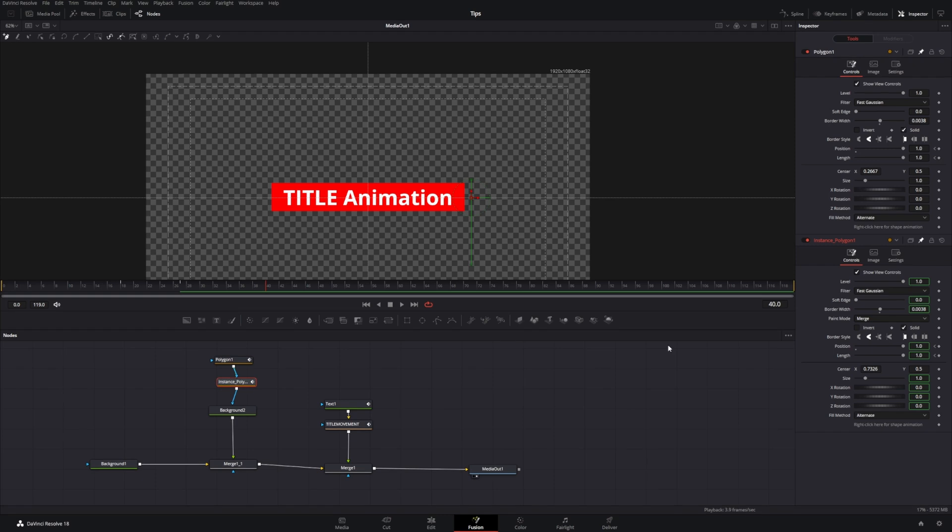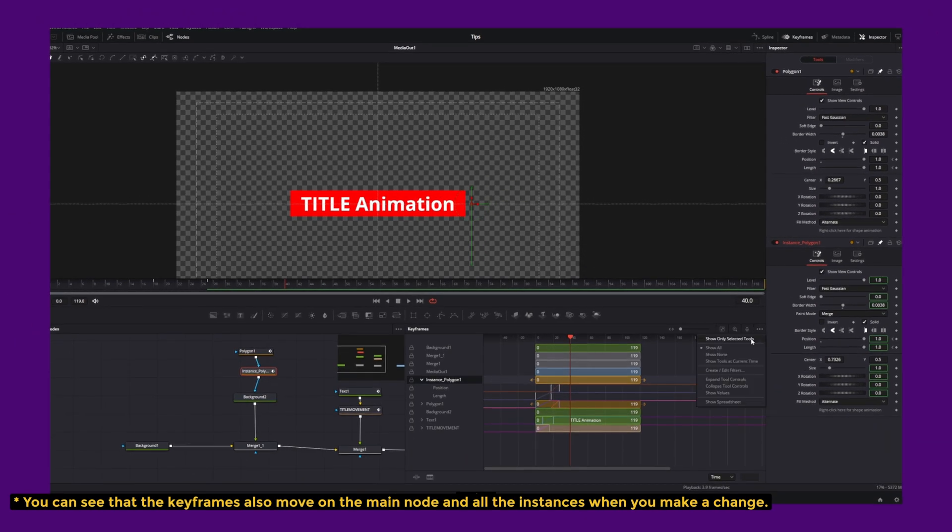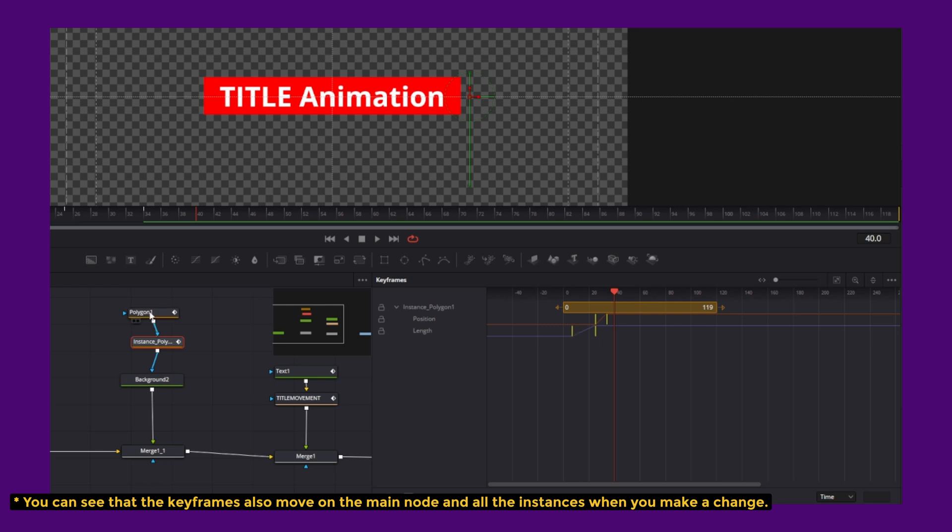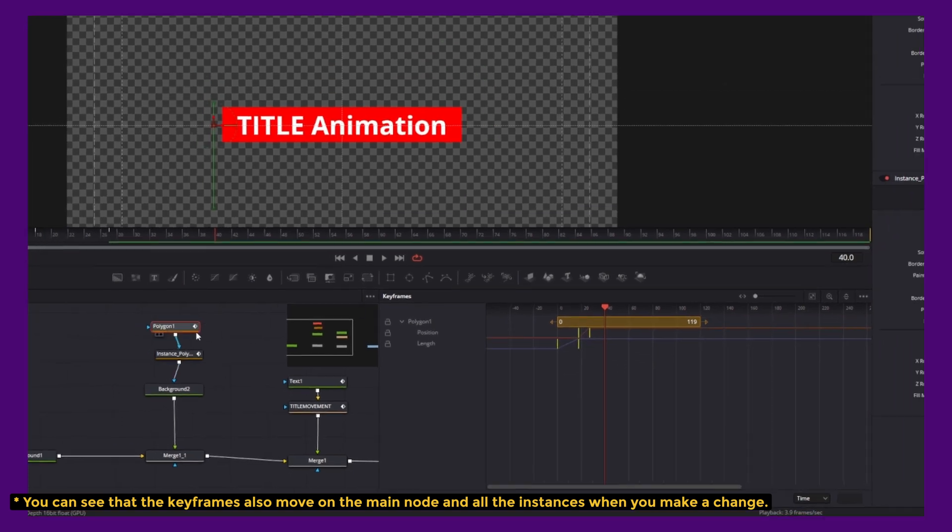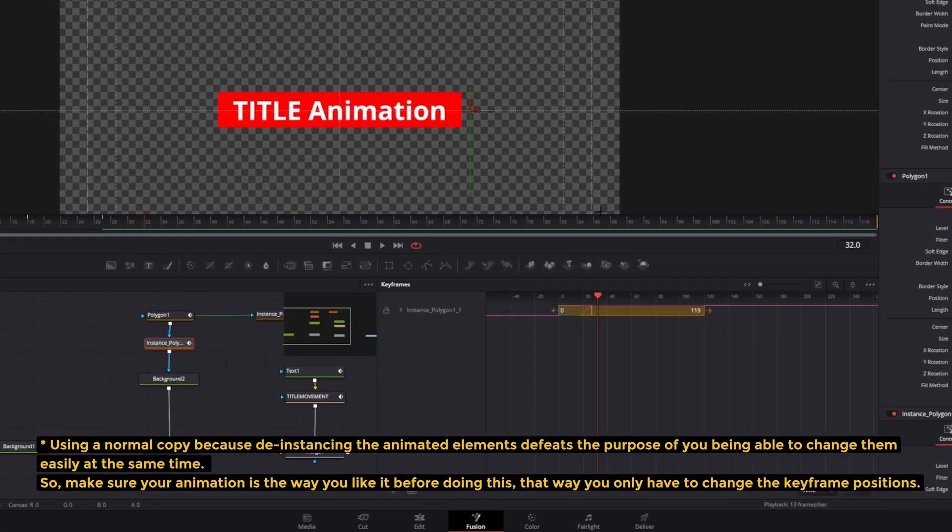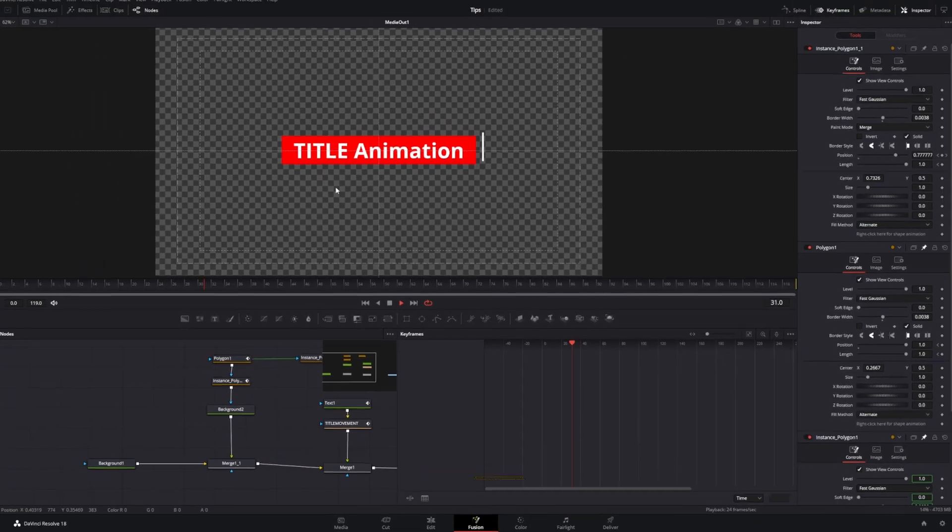When you don't want to use an instance is when you have an element and you want to have a different timing of it. If you adjust the timing or the keyframes in one of them when there's an instance, then both of them are going to change. So, if you want the elements to be animated in different times, you're not going to use an instance but just a normal copy of the element. Okay, so let's jump into tip number six.